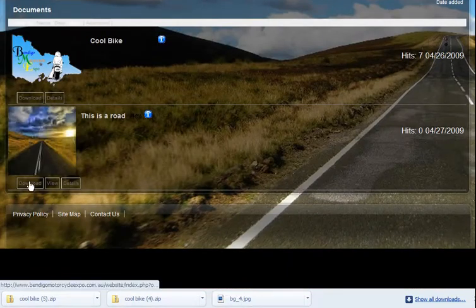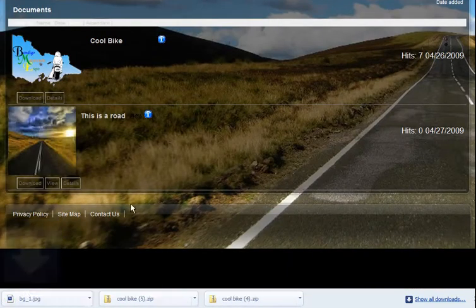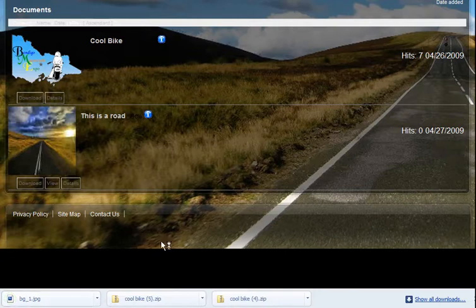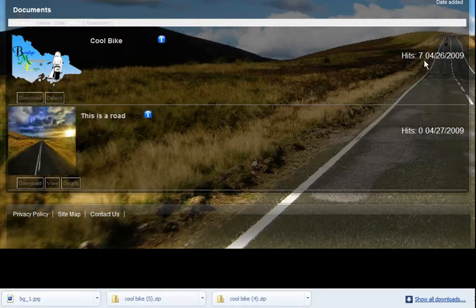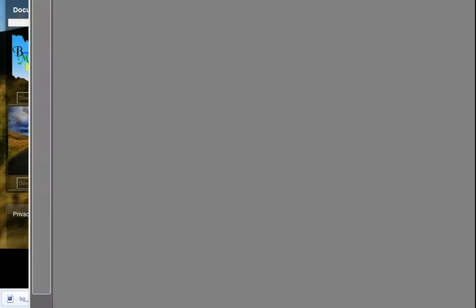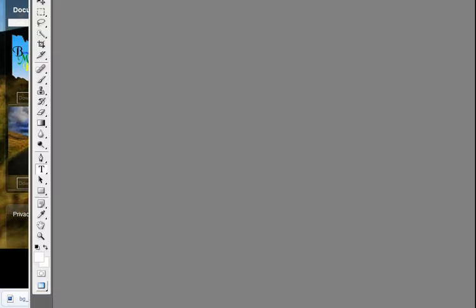Someone can download it and view it, or download it and save it. As you can see, it's appearing here in Photoshop because that's the program I use to open images with.